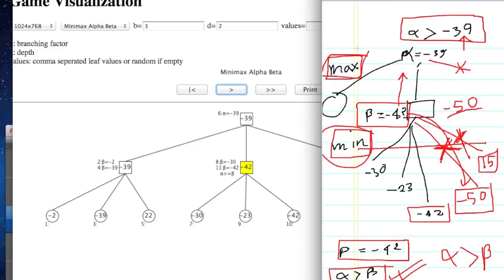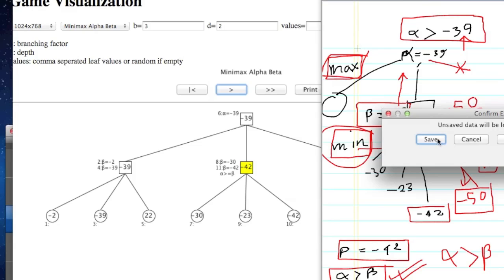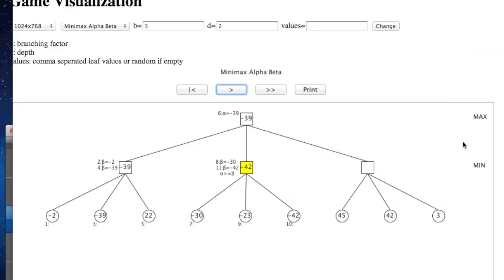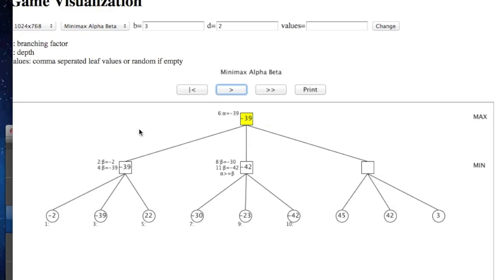We can see that the reason is we have a 4th branch. We can see that minus 42 and minus 39 — that means max. That means minus 39. Then we go to the next branch.